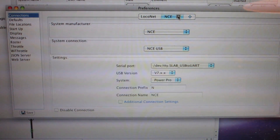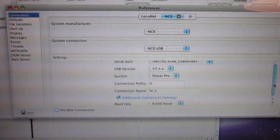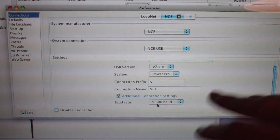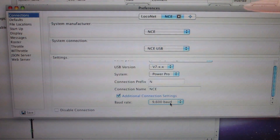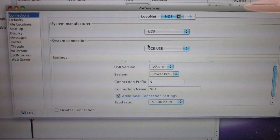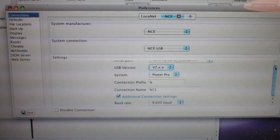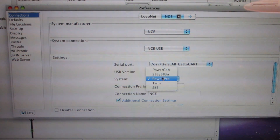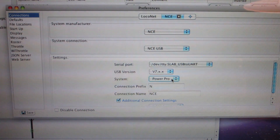For the NCE USB interface, there are a few settings here and there. The baud rate I'm leaving at 9600 — you can go up to 19200, but that requires a lot of different setting changes so we won't do that yet. The system manufacturer is NCE, system connection is NCE USB. I choose version 7 because that's the board I have. For whatever reason, JMRI kept requesting — whether I put it on PowerCab or SB5 — it wanted me to put it on PowerPro. So I did and everything works fine. I'm not sure about that; all I know is these connection settings are working.